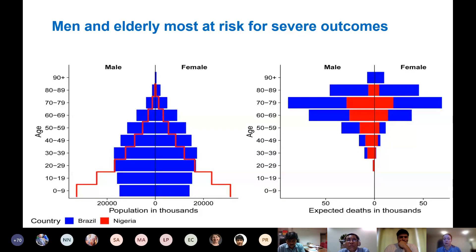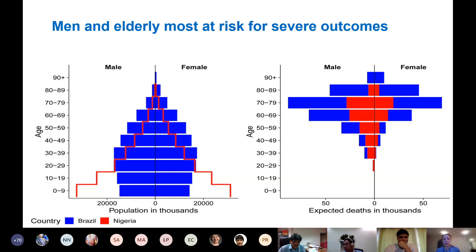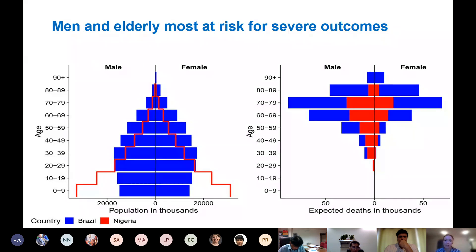Brazil and Nigeria have approximately the same population size — around 200 million — but Nigeria has a much younger population structure than Brazil. The red shows the Nigerian population pyramid and the blue shows the Brazilian one. As you go up the age groups, you can see Brazil has a much older population. The chart on the right shows how this translates into expected deaths for the same scenario of infection — assuming 10% prevalence and the same case fatality rates as seen in Italy — with much higher expected death rates in Brazil than in Nigeria.